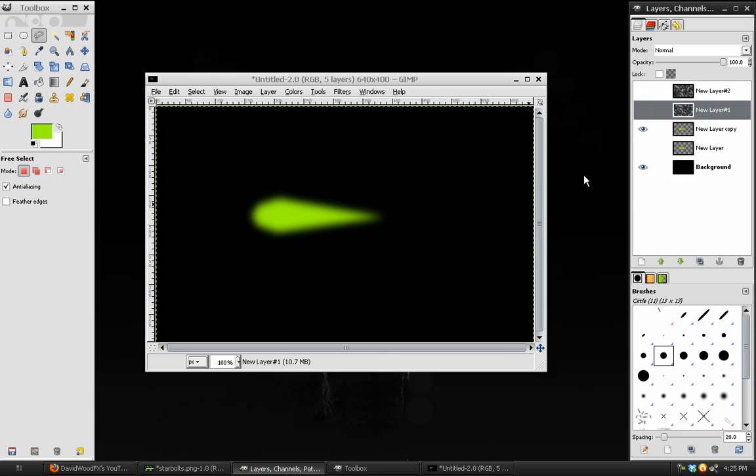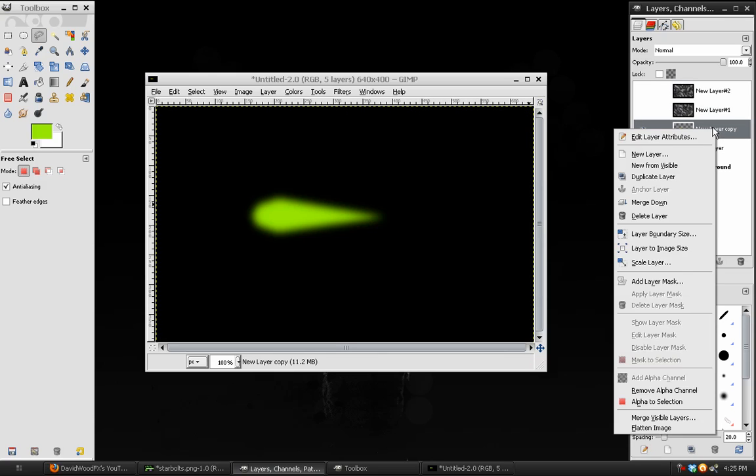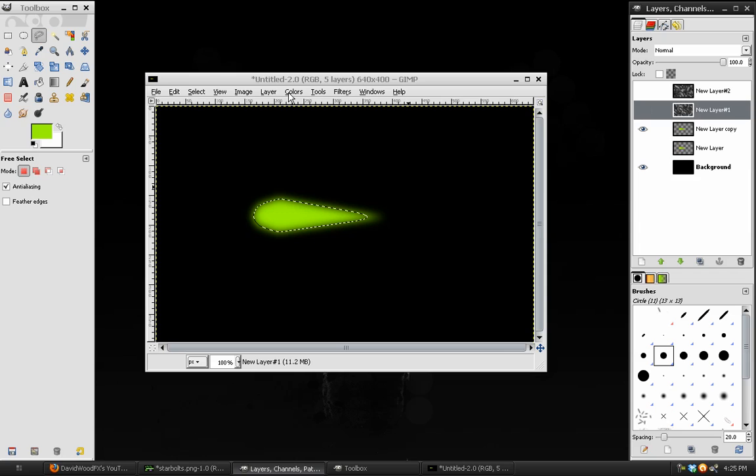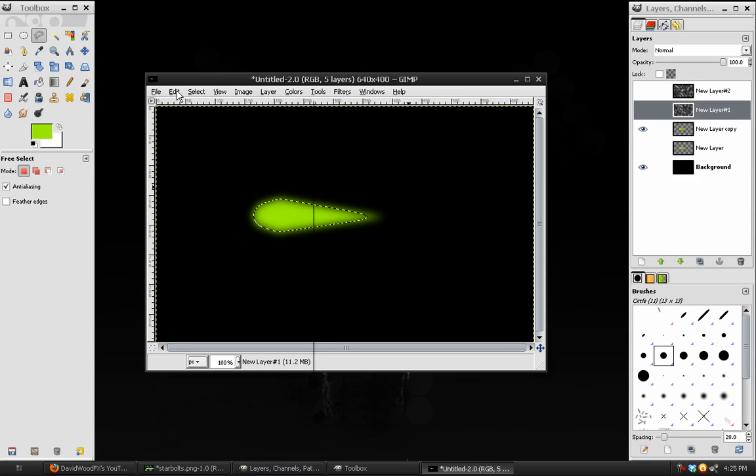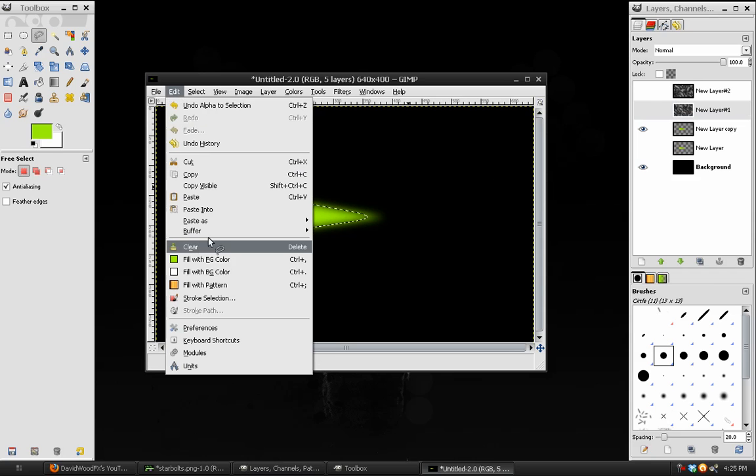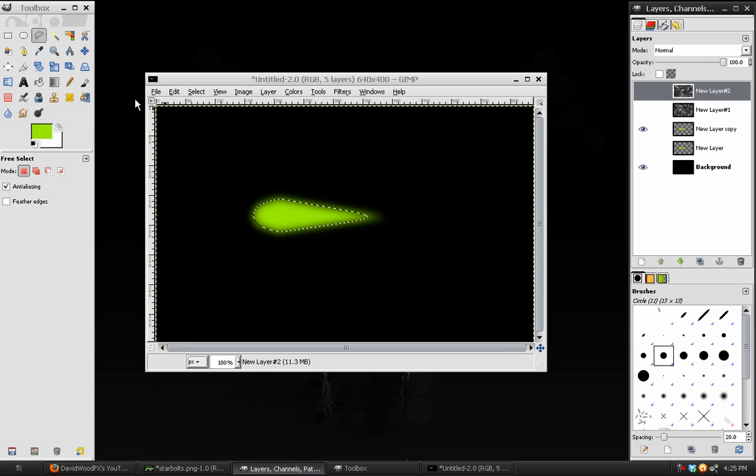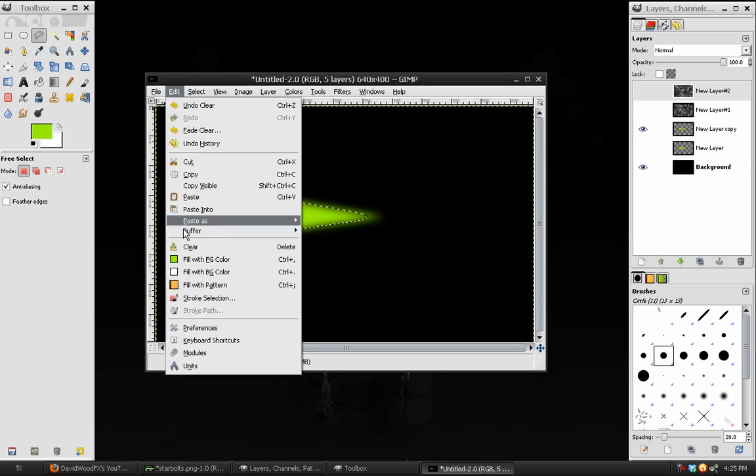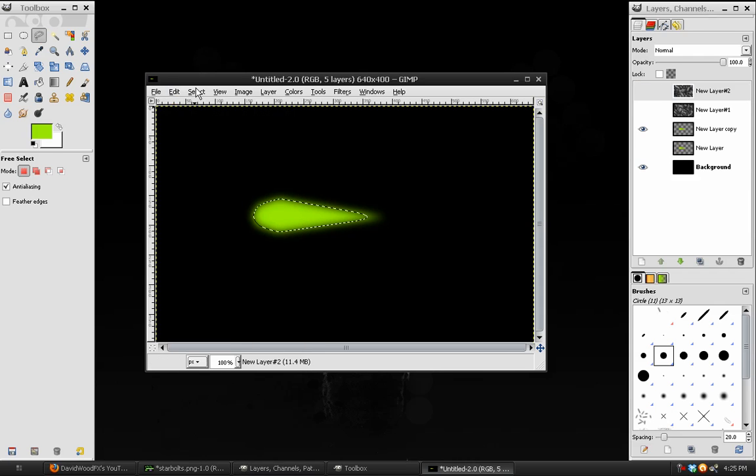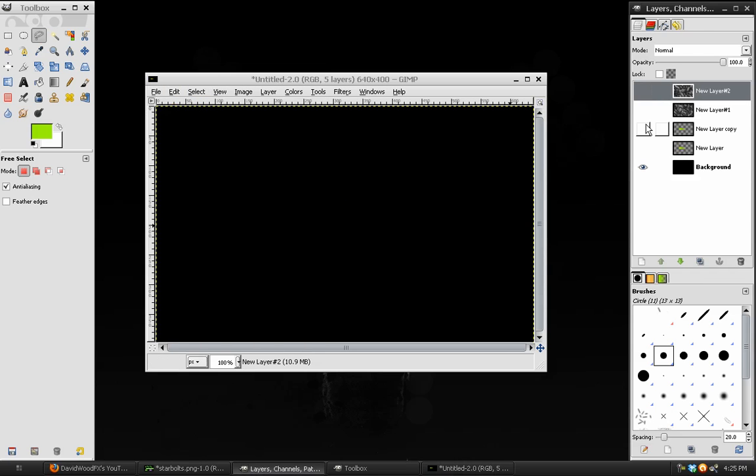Once we have those two layers created, right click on that second shape layer, and choose Alpha to Selection, and then go to each of the cloud layers, and go to Edit Clear. This will cut a hole where the effect is.